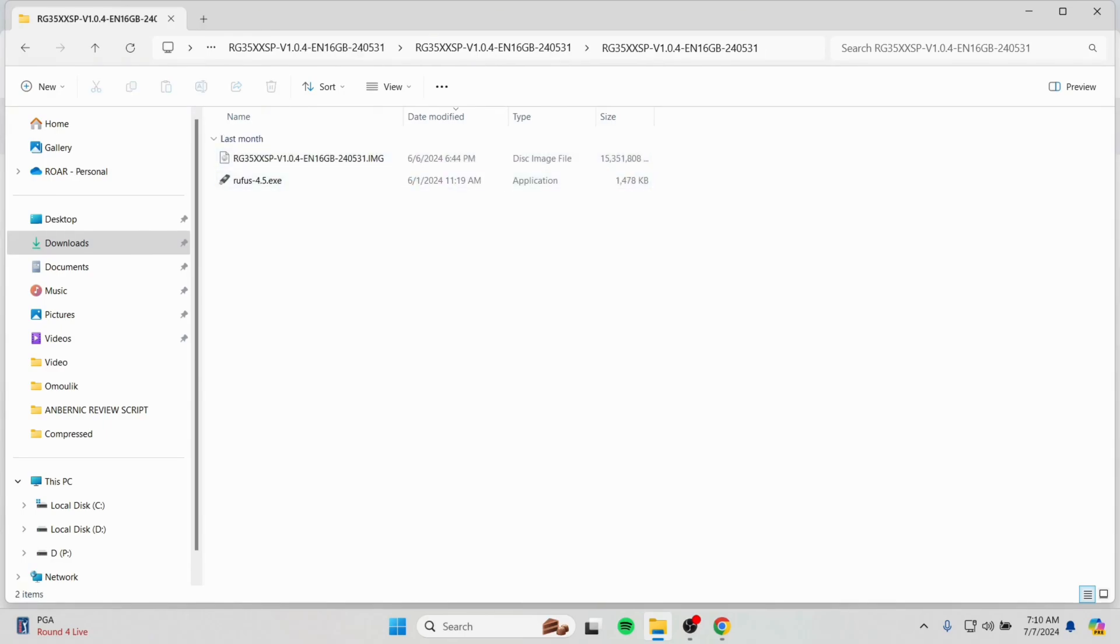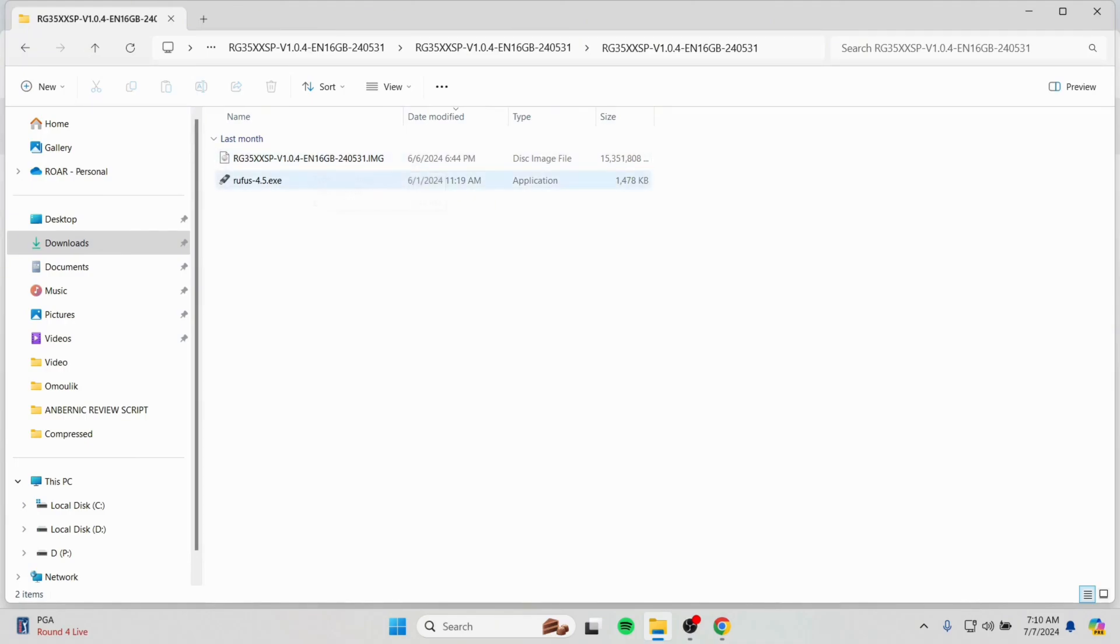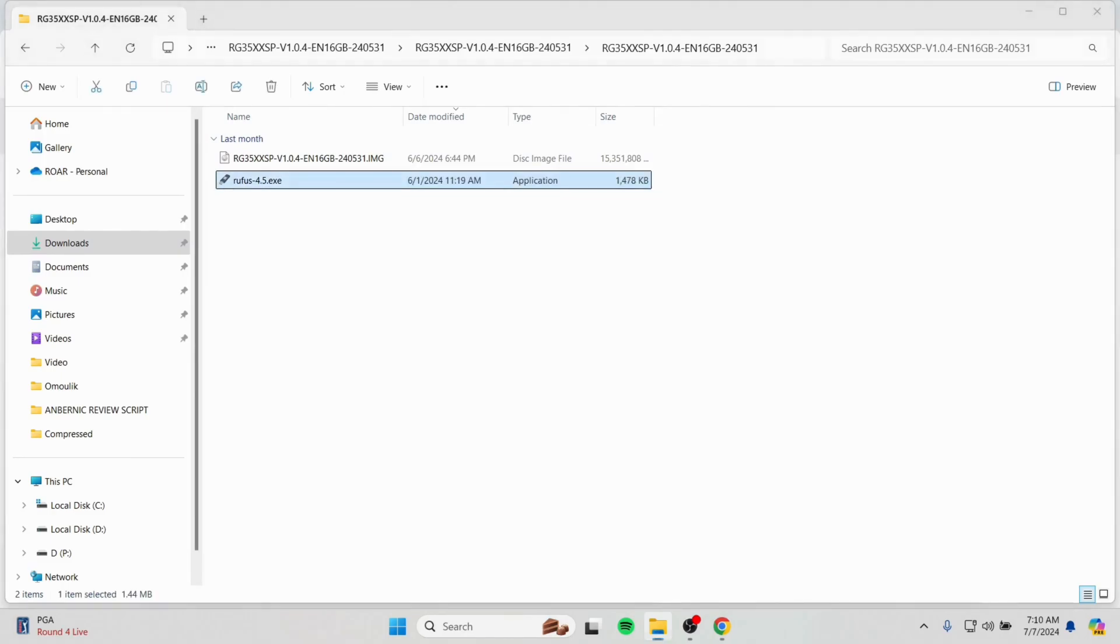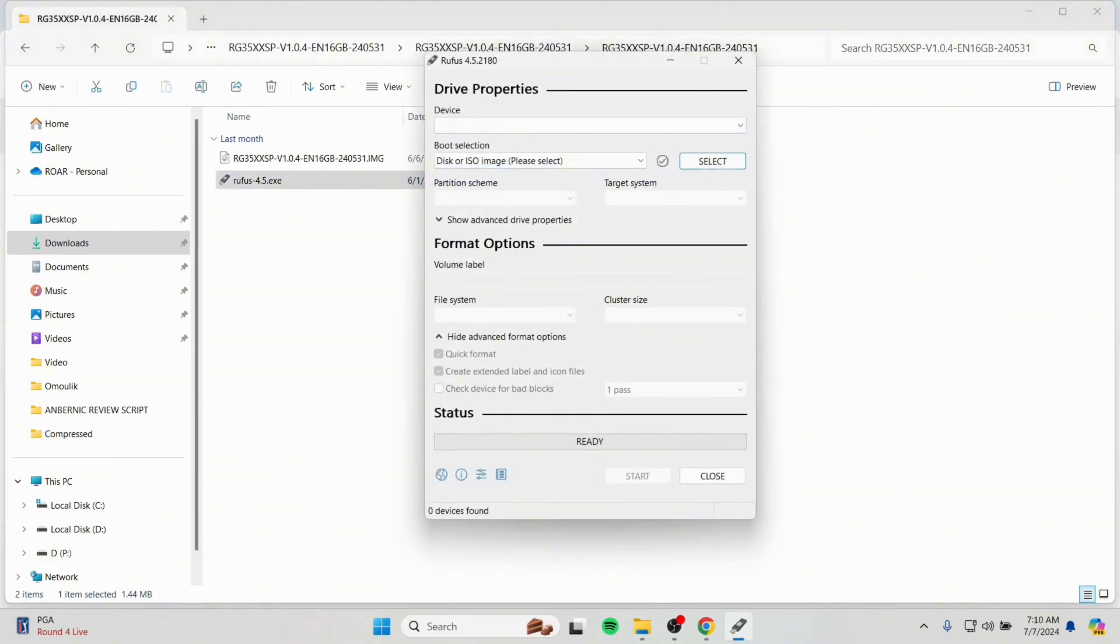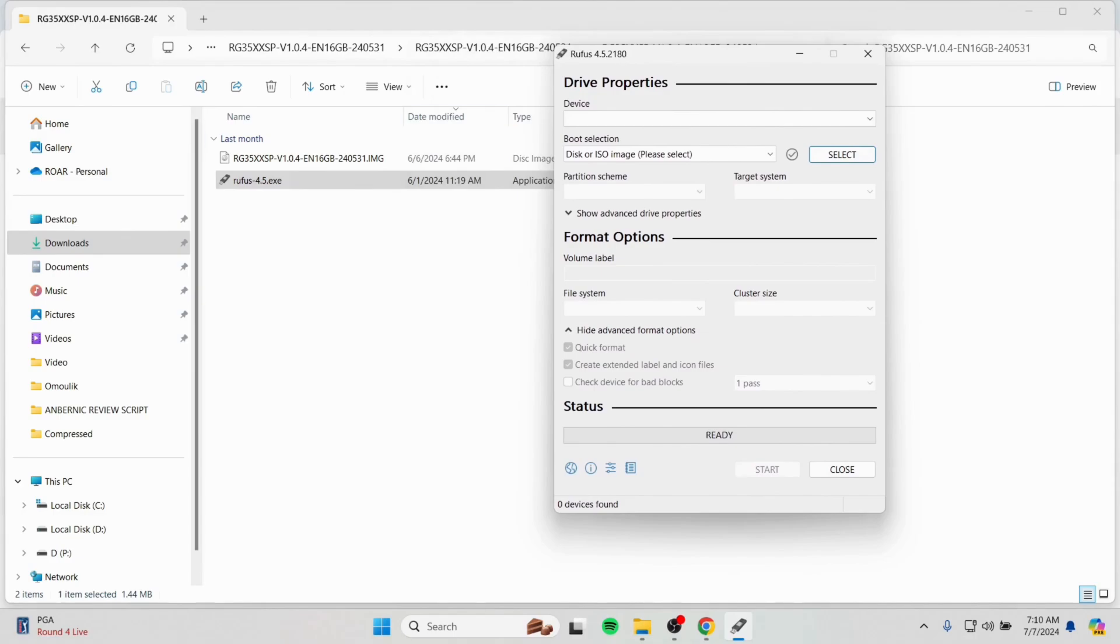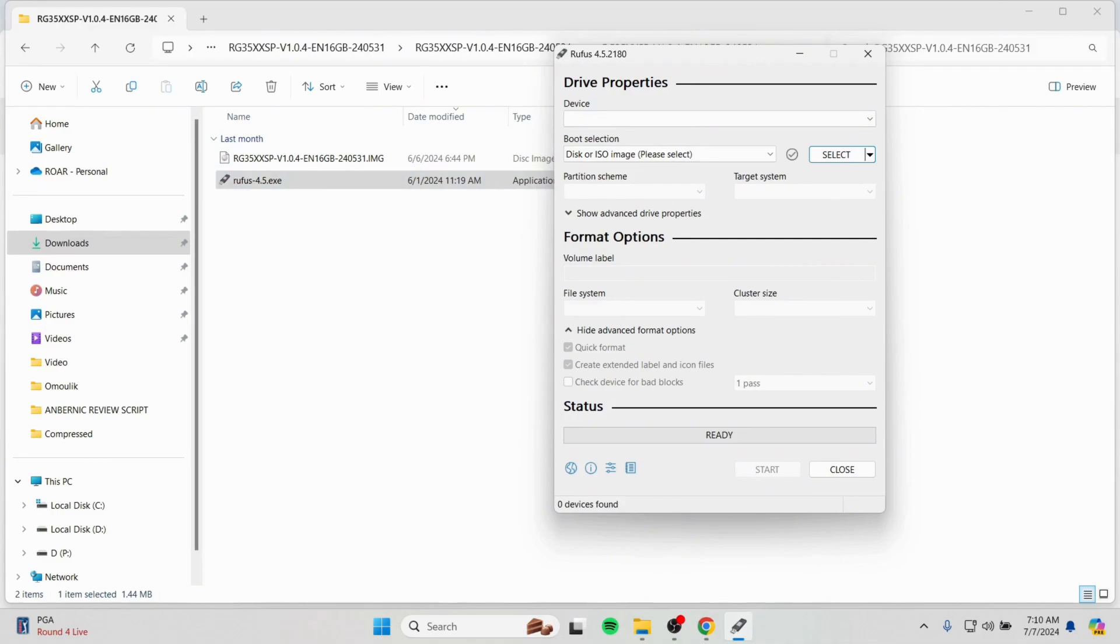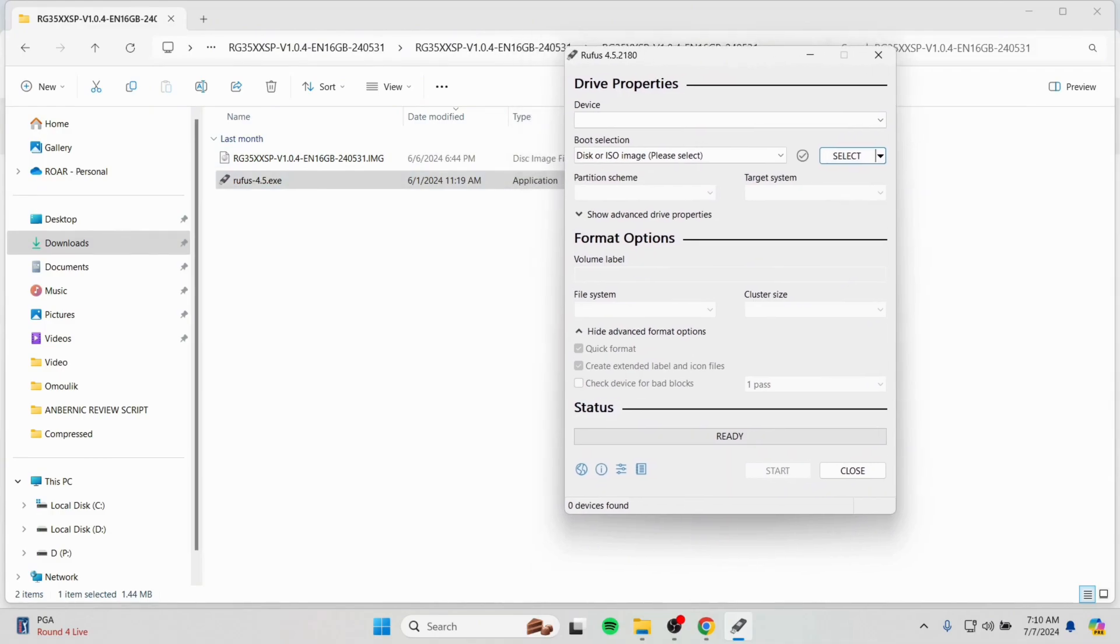And we will be needing this other software, Rufus, to install the firmware onto our devices. We will be needing to open the Rufus. After opening Rufus, we have to select the firmware file.